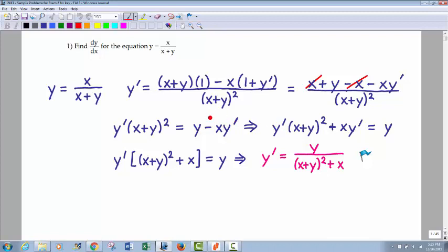From there, the idea is you want to group all the y prime terms on one side and the non-y prime terms on the other. Because what you're going to do is factor out a y prime and then divide by what you factored out. So I moved the xy prime term over and made it positive. Now you see the y prime terms on the left, no y prime terms on the right. Factored out a y prime and divided by what I factored out: x plus y squared plus x. So y prime equals y divided by x plus y squared plus x.